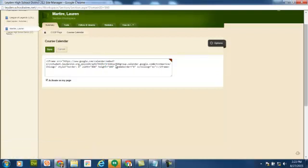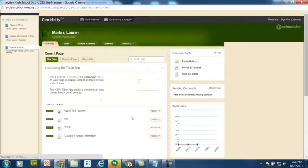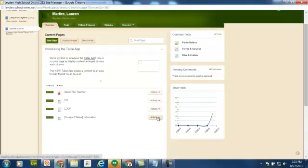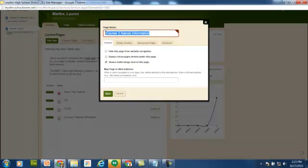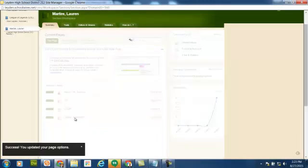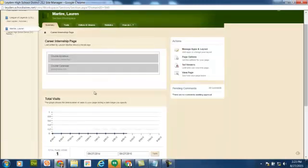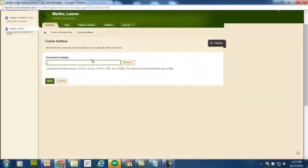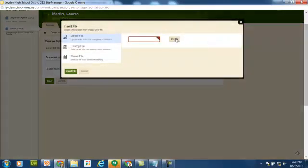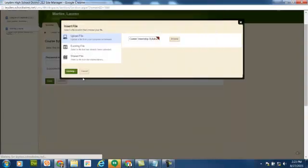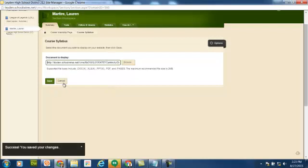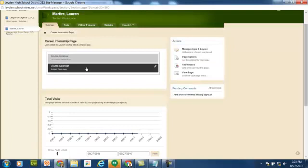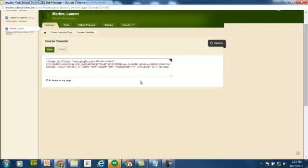Go back to my page list, go to course number three, page options, rename this career internship, save the new name, click on career internship, click on the course syllabus document viewer app, and insert that file. Click Save, go back to the career internship page, click on the course calendar embed code app, grab the embed code, and save.